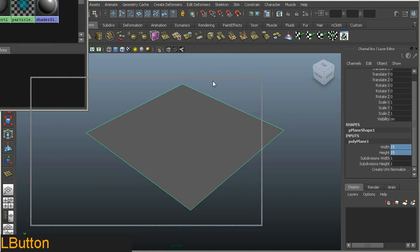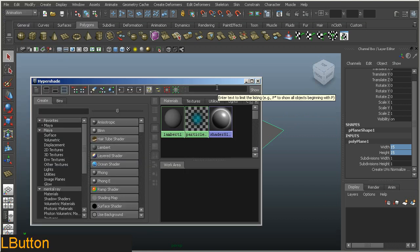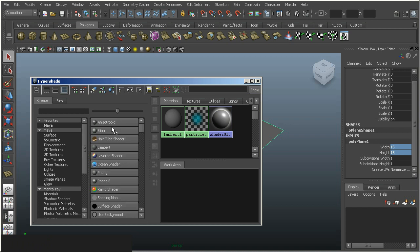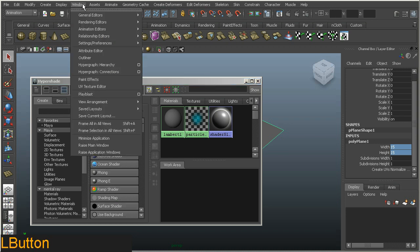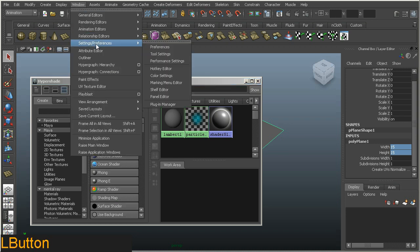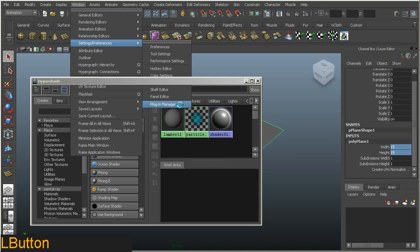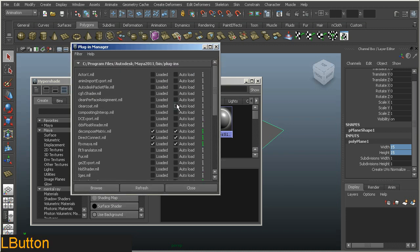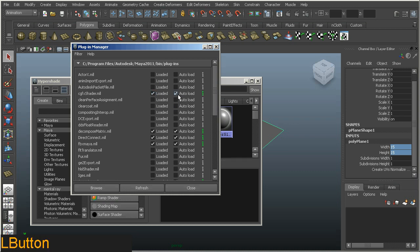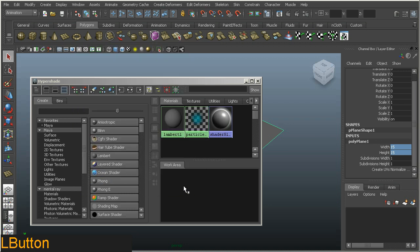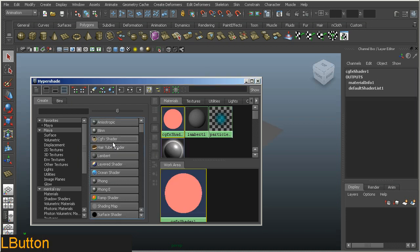Now, by default, the CGFX shader is created through the Hypershade. If you look now, you probably cannot find it. That's because it has not switched on to load when Maya runs. So you need to go to Window, Setting Preferences, down to the Plugin Manager. And you'll notice that the fourth one in the list is the CGFX shader.mll. So load, auto load, so it loads the next time you run. Close that. And if we've done it correctly, we will now have a CGFX shader available to select. So go ahead and select that.